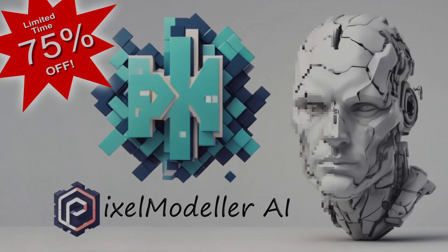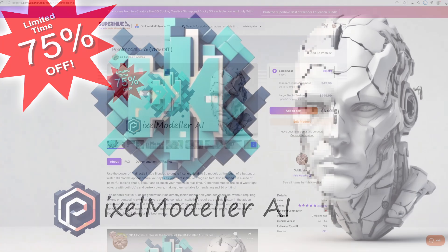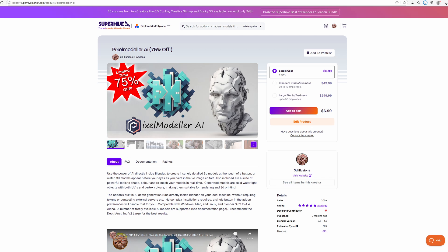All right guys, I just wanted to let everybody know that I'll temporarily for a limited time put Pixel Modeler AI on sale for 75% off. So if you'd like to grab that, you can get it at the Blender market or rather Super Hive as it's now known, and I'll put a link to that in the description below.